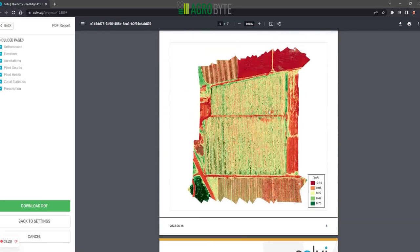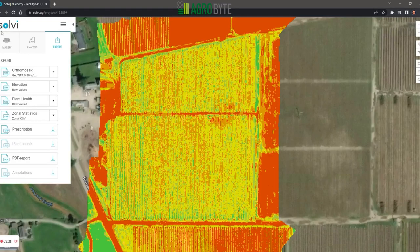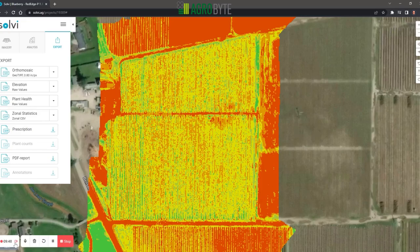If you want to download the actual prescription file, this is the file you download. You take that shapefile from this download and plug it into your spraying apparatus. Apart from that, that is a quick Solvee tutorial from AgriByte. I hope you have a great day and we'll be chatting again soon.